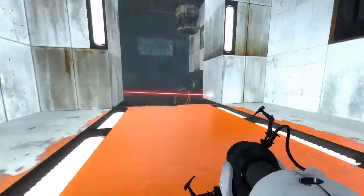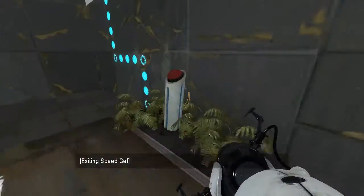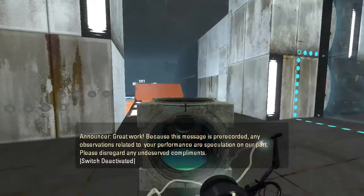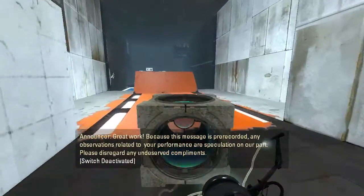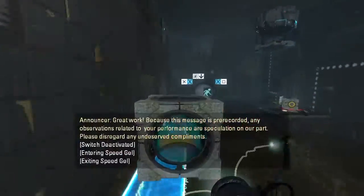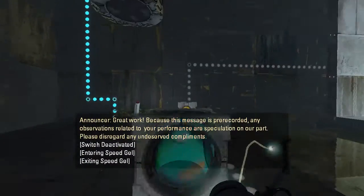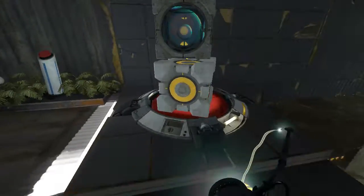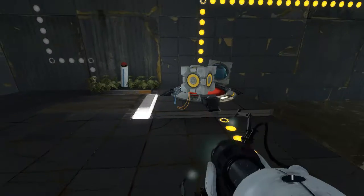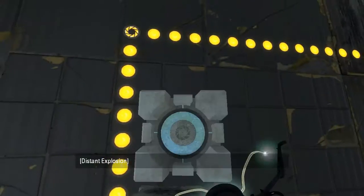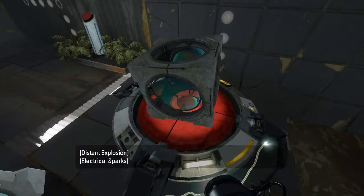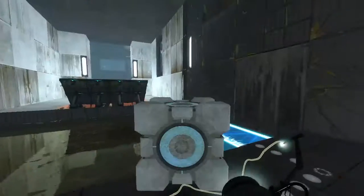Question is, how do we get that... Oh, well... Got to recall both cubes. Because this message is pre-recorded, any observations related to your performance are speculation on our part. Please disregard any undeserved compliments. Don't you do this to me, cube. There. That'll do it.